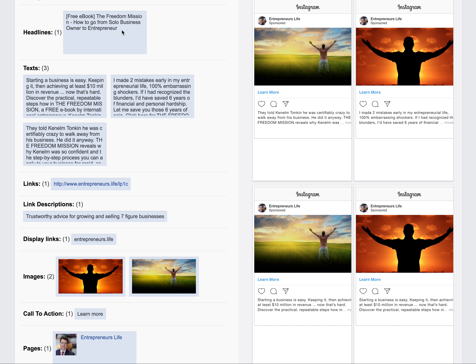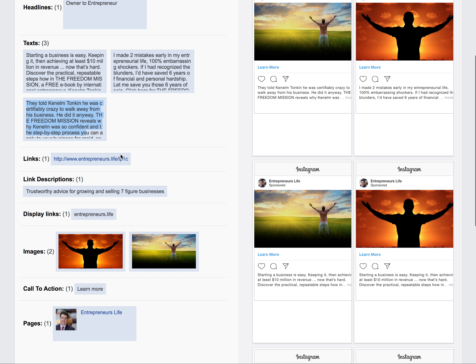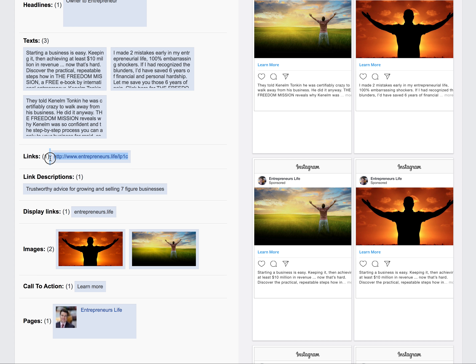We are running one headline right now: 'This Free Book - The Freedom Mission: How to Go from Solo Business Owner to Entrepreneur.' We're running three total ad texts here, and currently running this on one landing page which is the original.